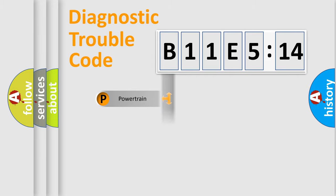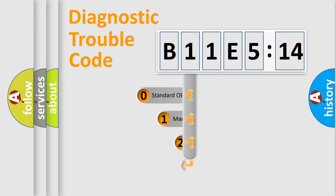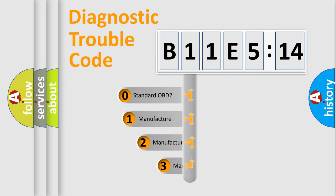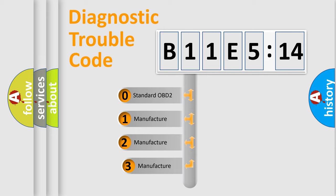Powertrain, Body, Chassis, and Network. This distribution is defined in the first character code.